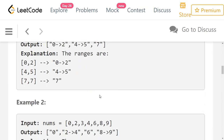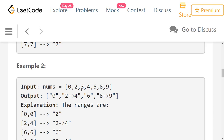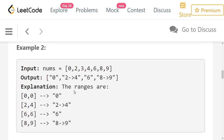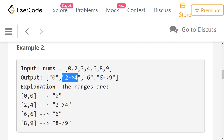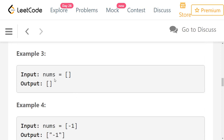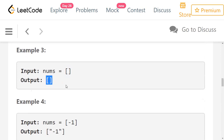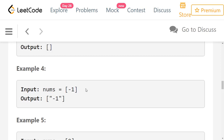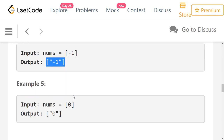In example 2 you have 0, 2, 3, 4, 6, 8, 9. Starting with 0, the next number should be 1 but it's missing, so the first range is just 0. Then 2, 3, 4 are consecutive, giving range 2 arrow 4. Then 6 is its own range. Then 8 and 9 give 8 arrow 9. Example 3 has an empty list so you return empty. Example 4 has only -1, so you return "-1" as a string. Example 5 has only 0, so you return "0" as a string.